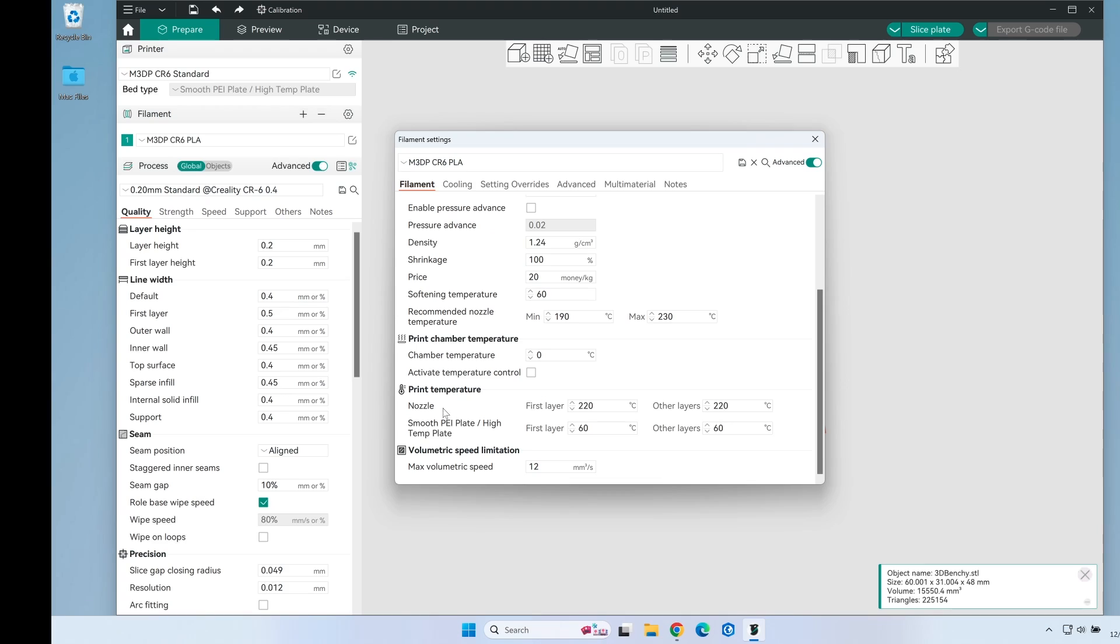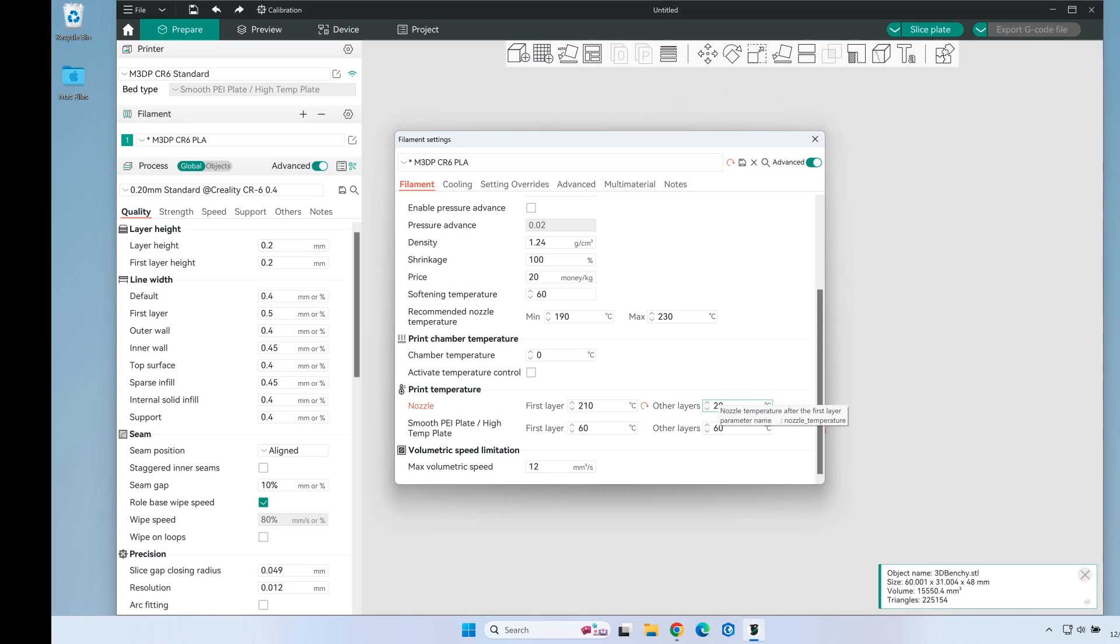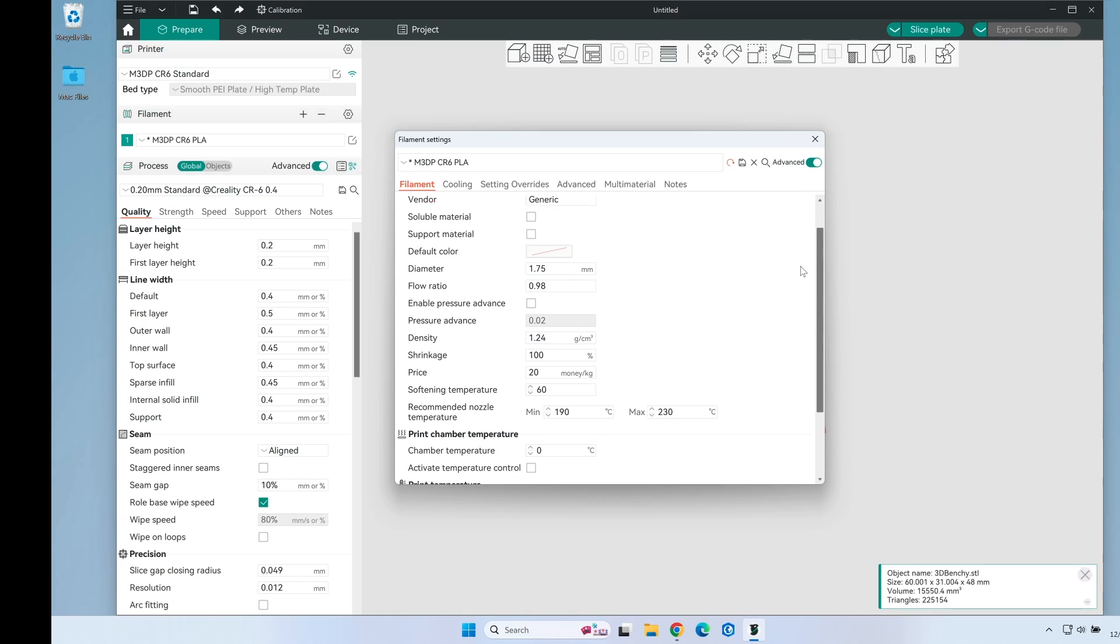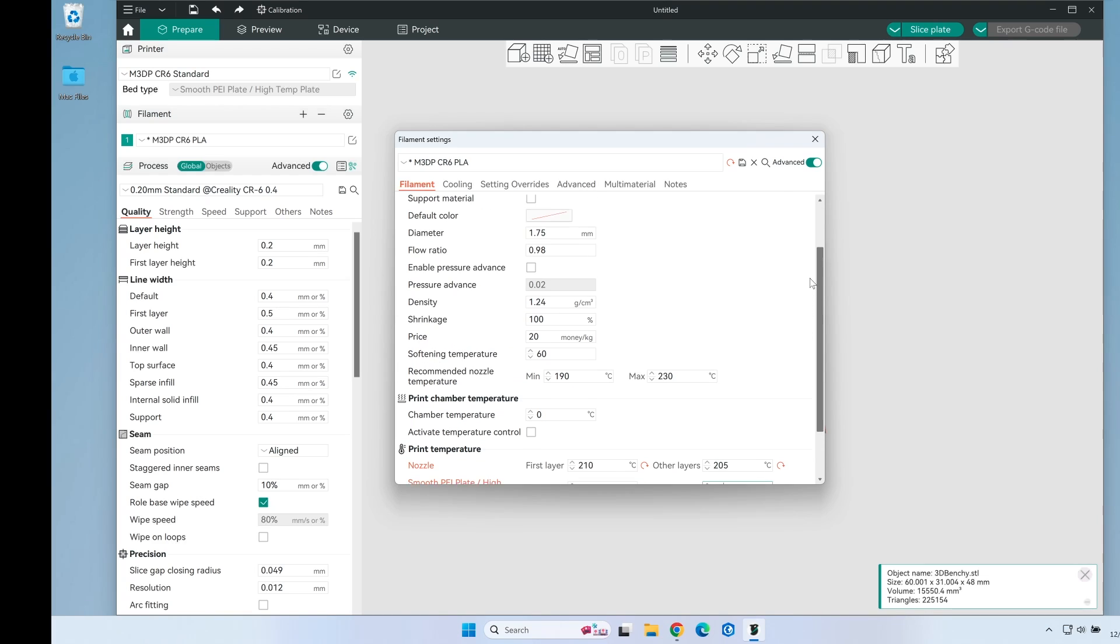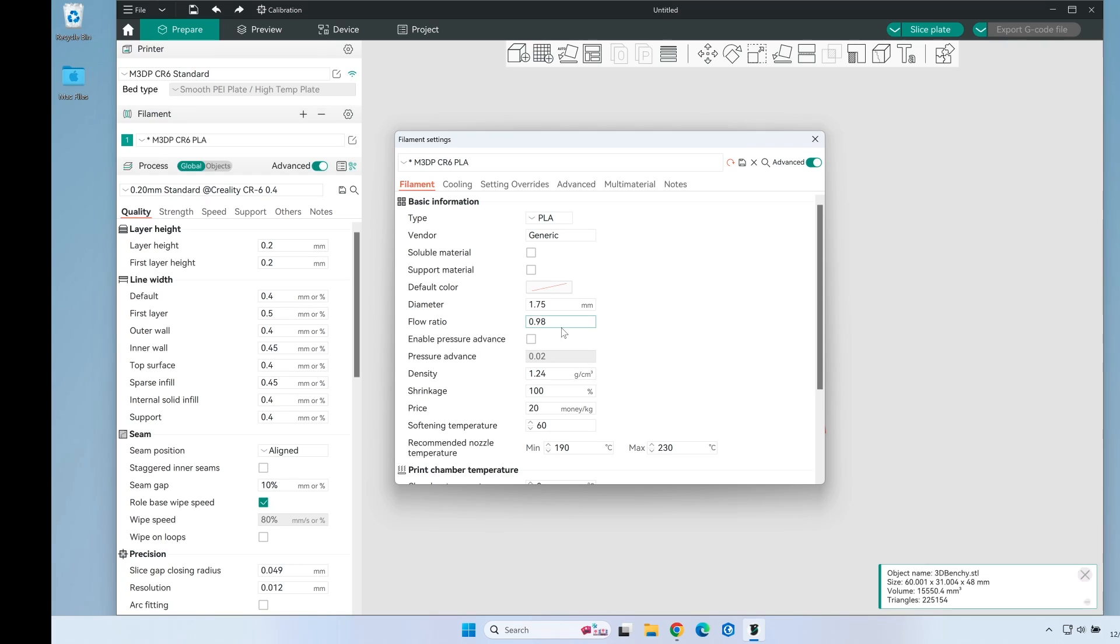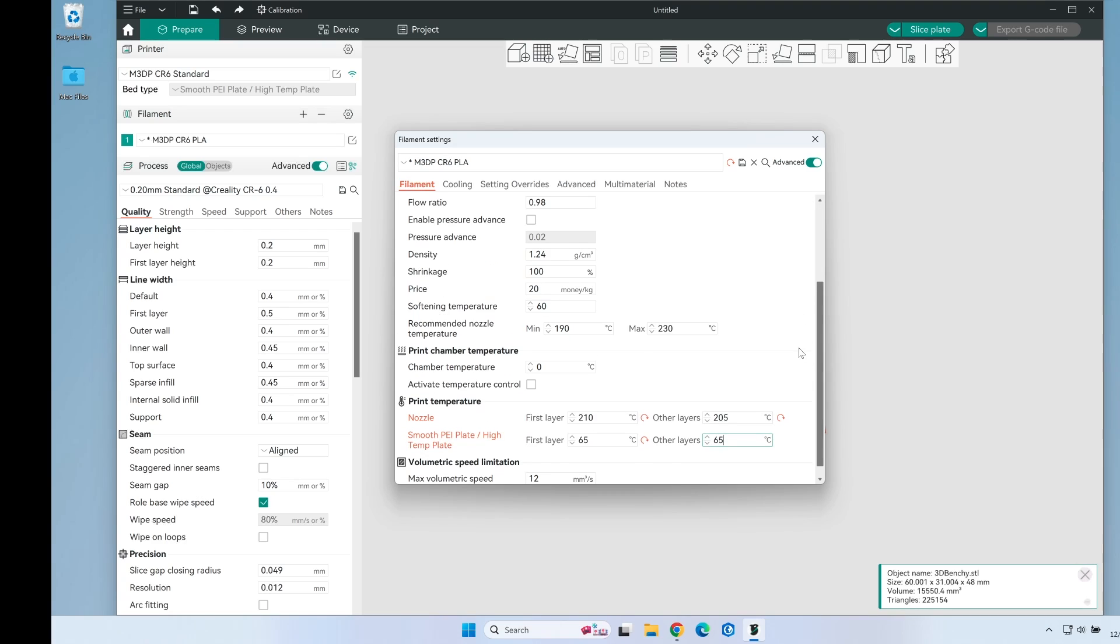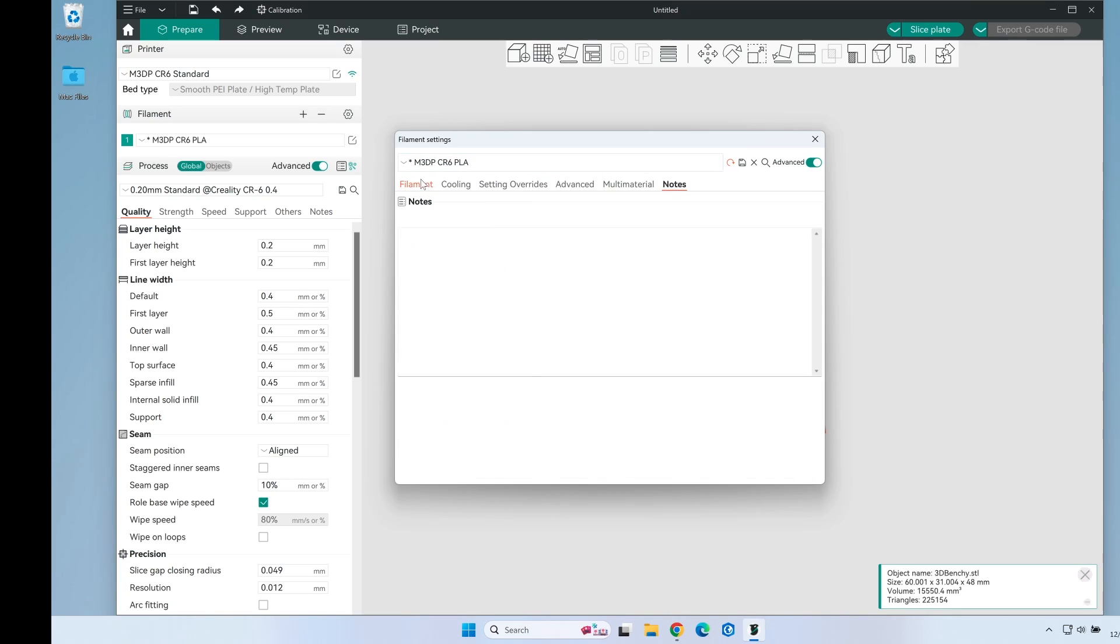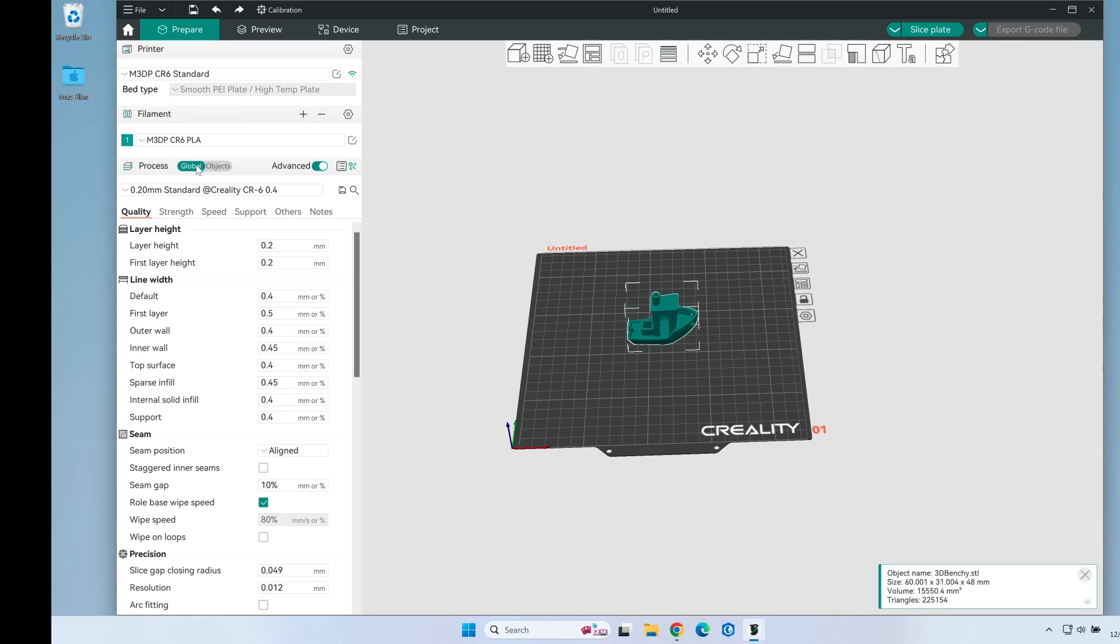For right now the only change I'm going to make is typically on my temperatures I do 210 for the first layer and all other layers I do 205 for PLA. And I'm just changing the bed temperature, I use 65 degrees. I may change that once I do the calibration but for right now everything here looks correct. My flow ratio is set at 0.98 right now. I'm going to do some flow tests. Let me go ahead and save that.